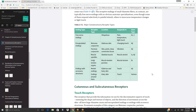Table 9-1 lists major somatosensory receptor types with columns for ending type, location, and response. Free nerve endings are ubiquitous in location and respond to pain, temperature, and light touch.